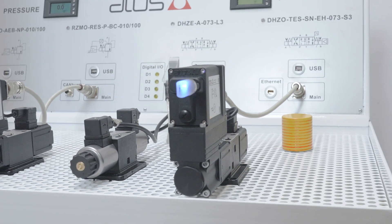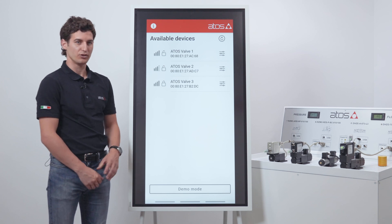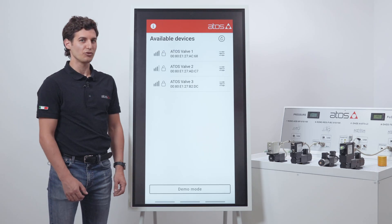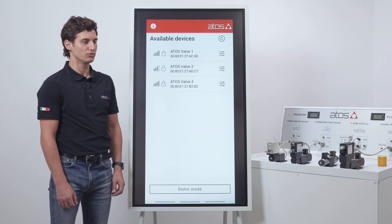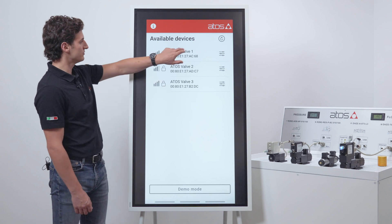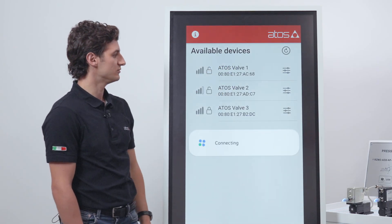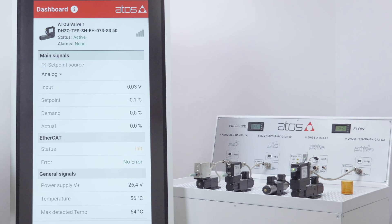If you want to explore the app without having a valve connected, you can use the demo mode. Once you find the device, it's just enough to tap on it. Now we are connected.